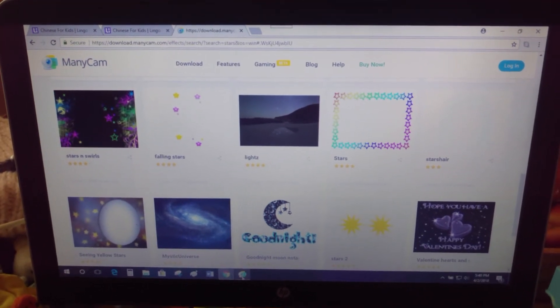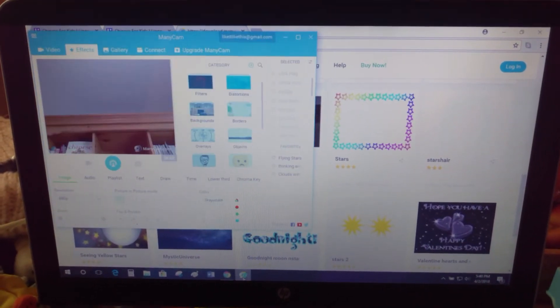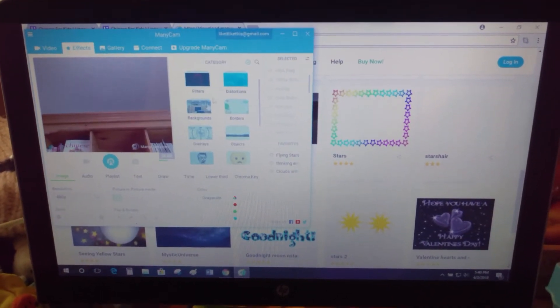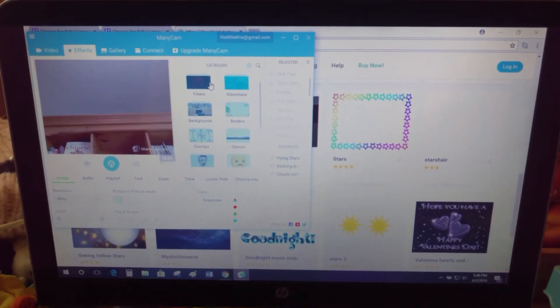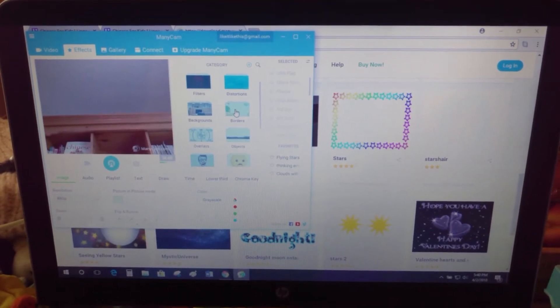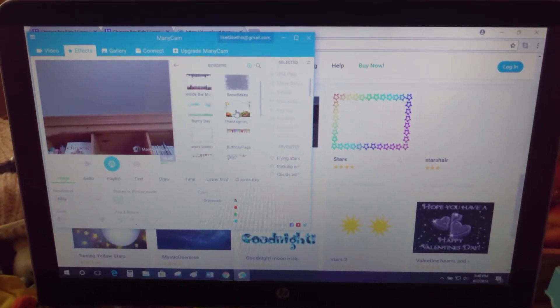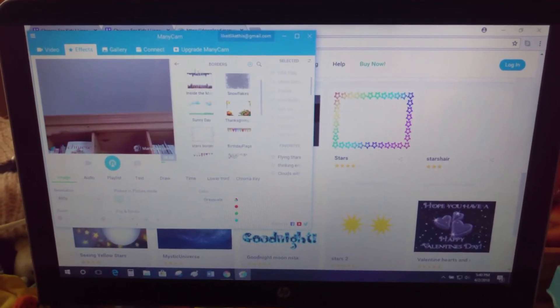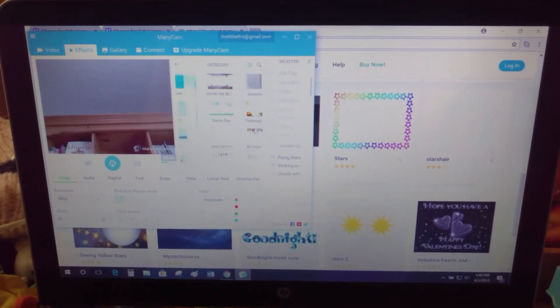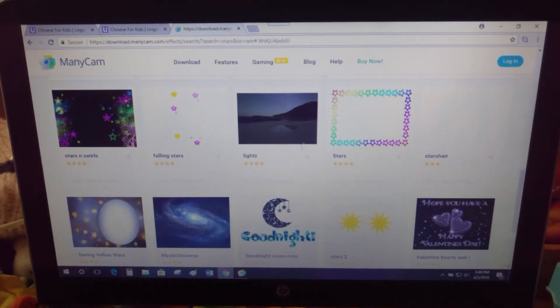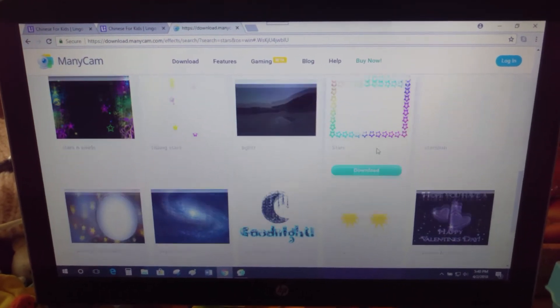Say I want the stars border — all I have to do is click download. When I do that, the app will start blinking and it will automatically show me that I have something new. That would go into borders, so I'd go into my borders section and it would be there, ready to use immediately.